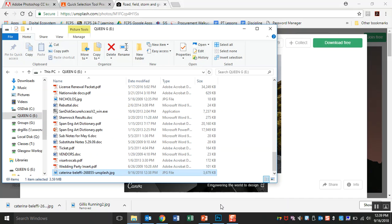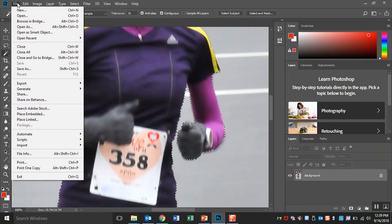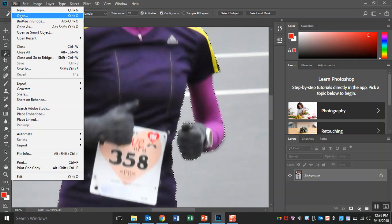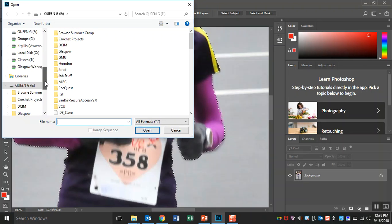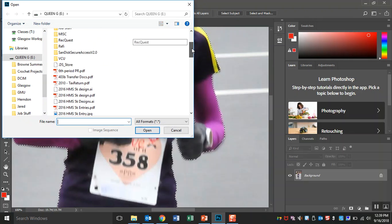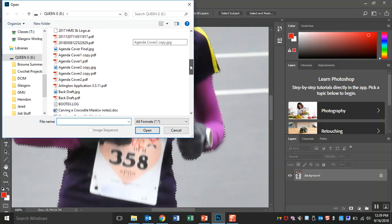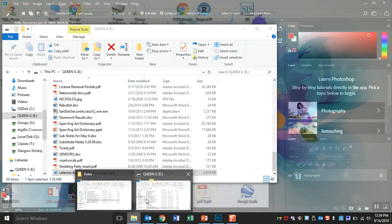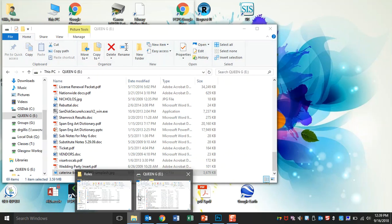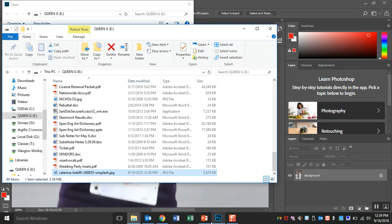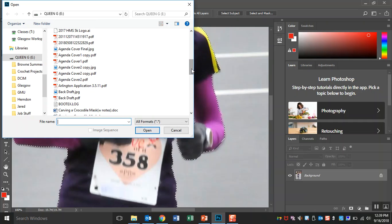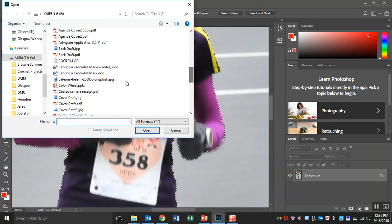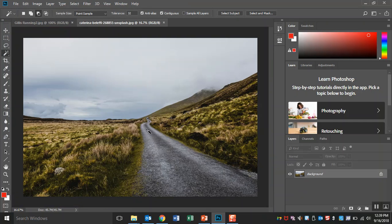In Photoshop now, I can say file, open. And find it once again in my USB drive. And what on earth was it called? It's called Katerina something, something, something. So let's go to the C's. There we go. And press open.